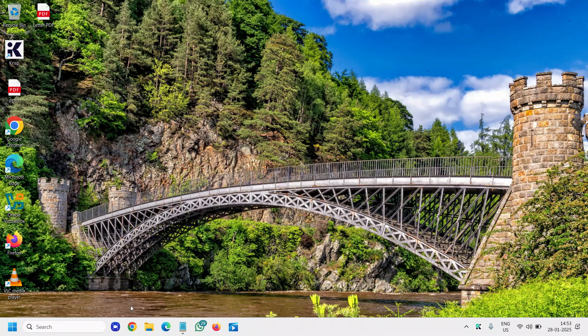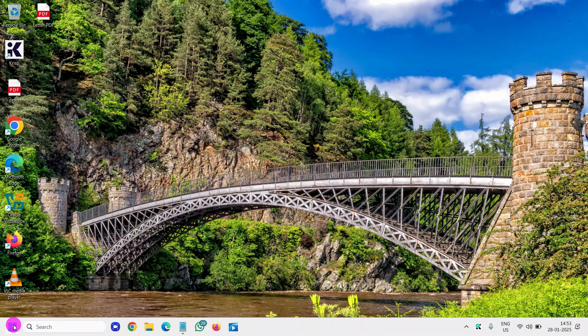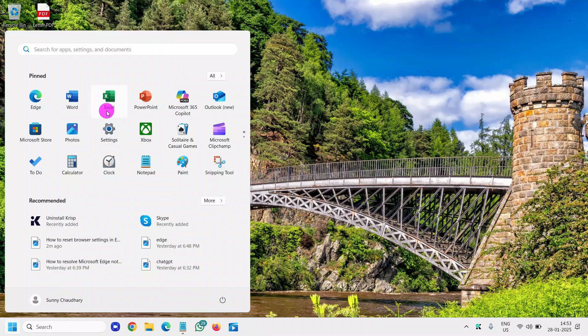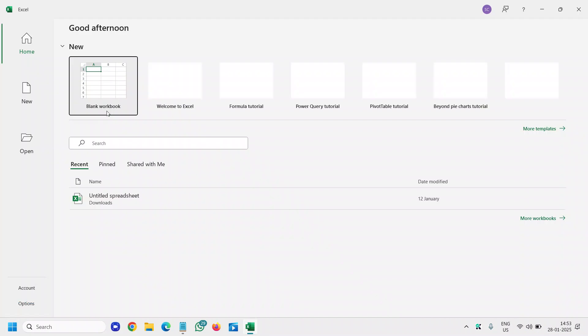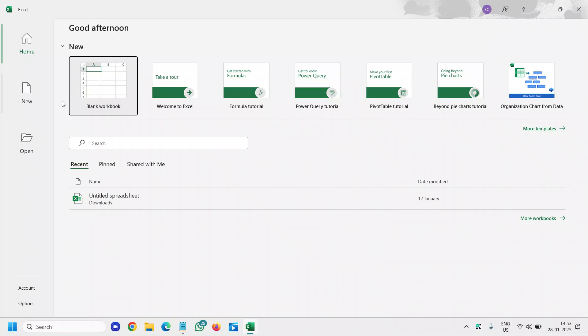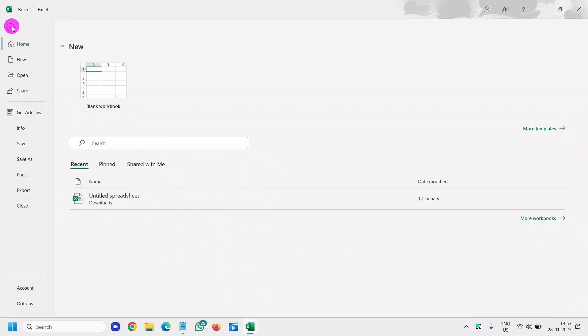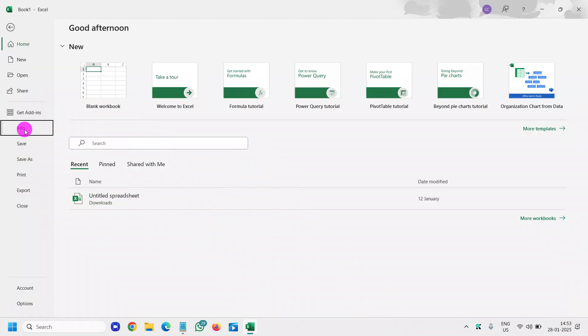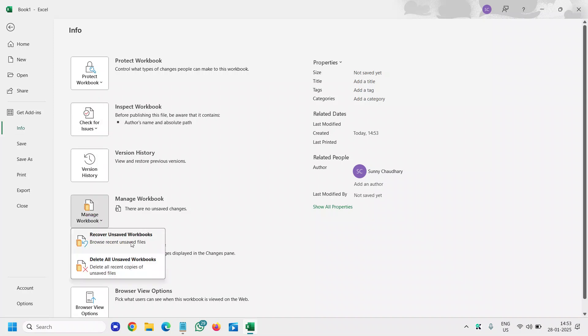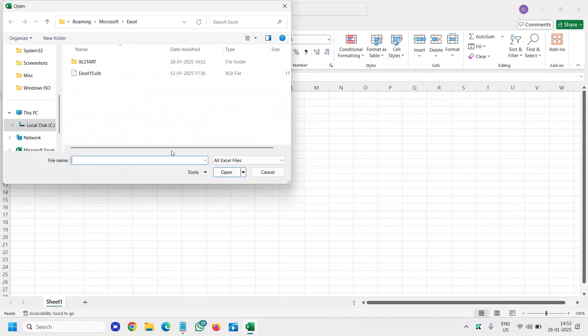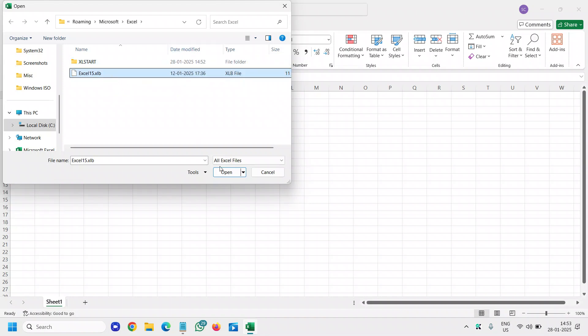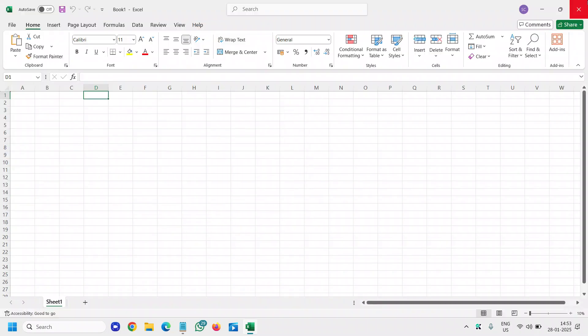Same thing goes with Microsoft Excel as well. I'll open Excel and open a blank document. I'll go to File, then to Info, and here I'll click on Manage Workbook, Recover Unsaved Workbook. Here you will find your unsaved files. Simply select that and click on Open.